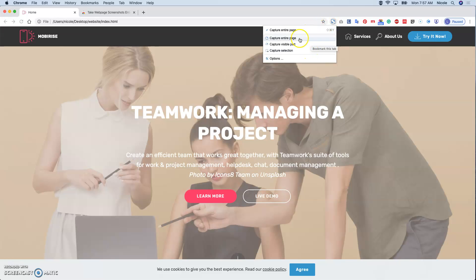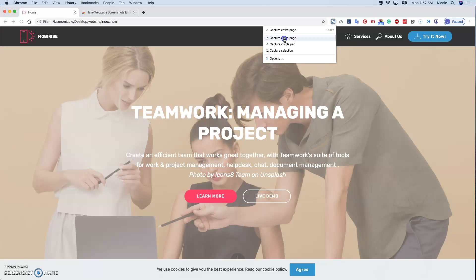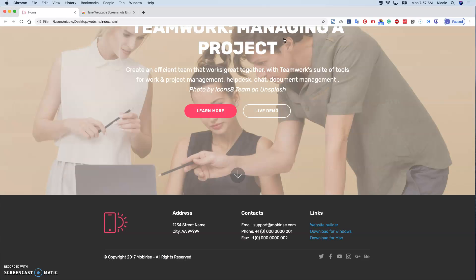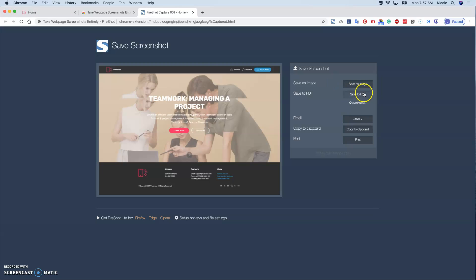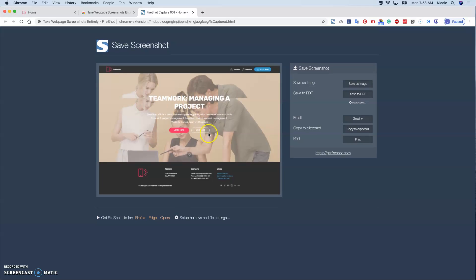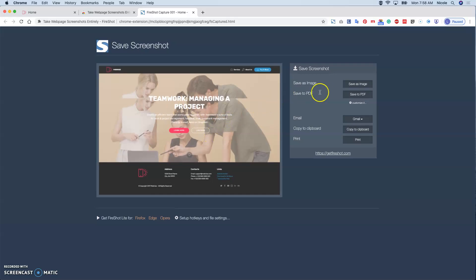You can capture the entire page, capture visible part, and capture selection. So we can capture the entire page. And it will show you what pages are captured. You can save it as an image or save it as a PDF.